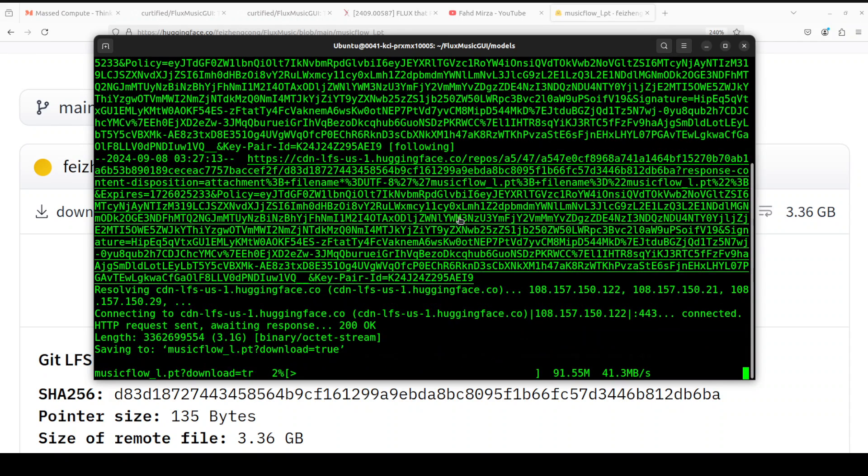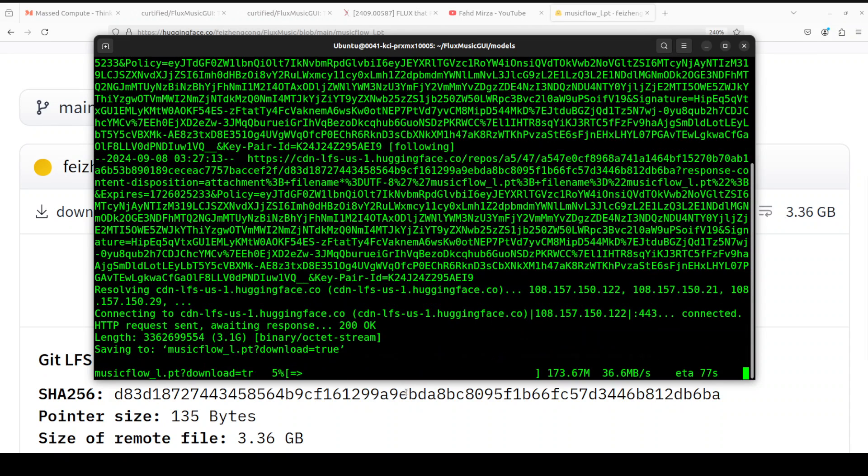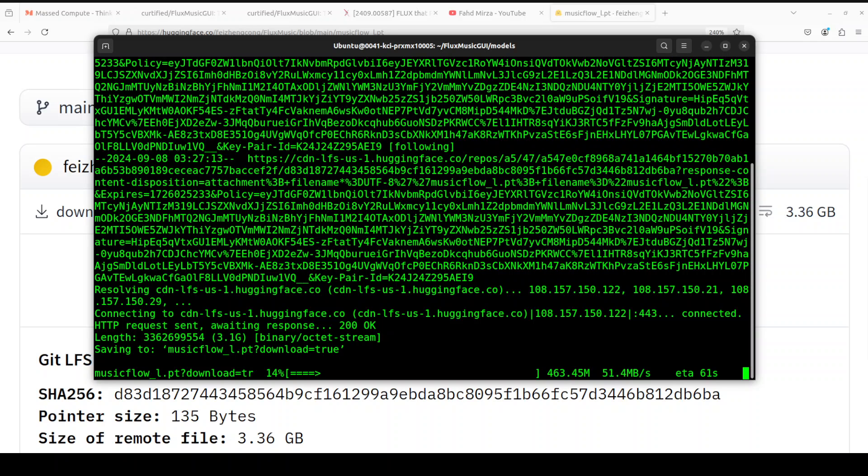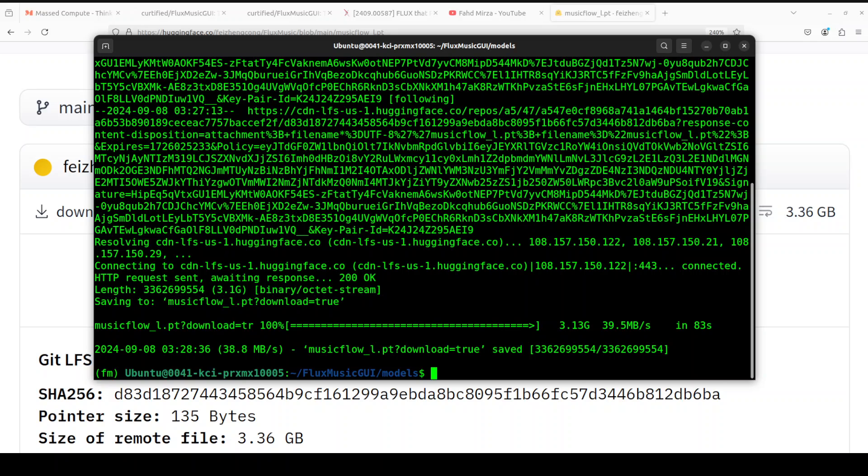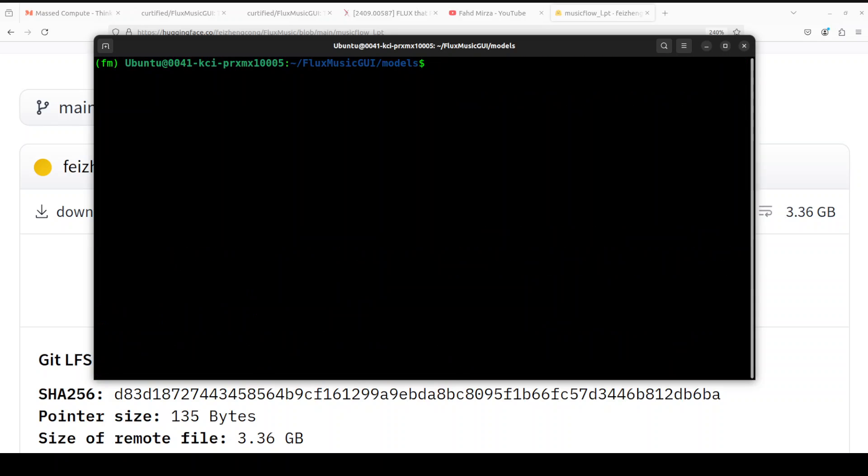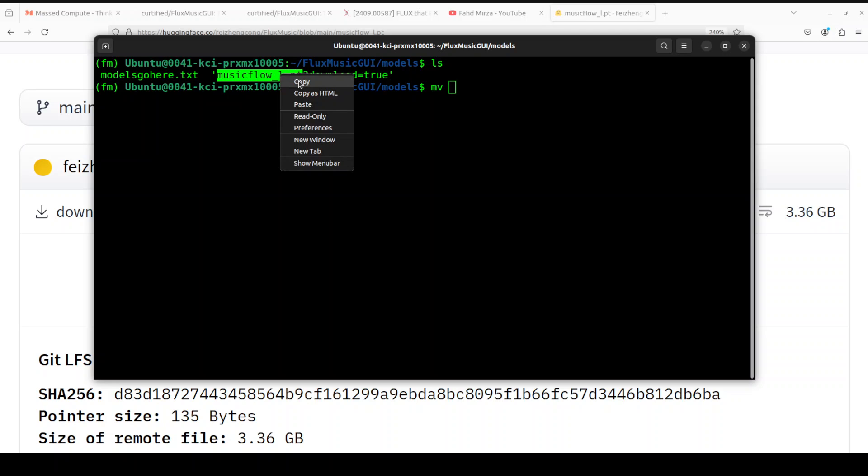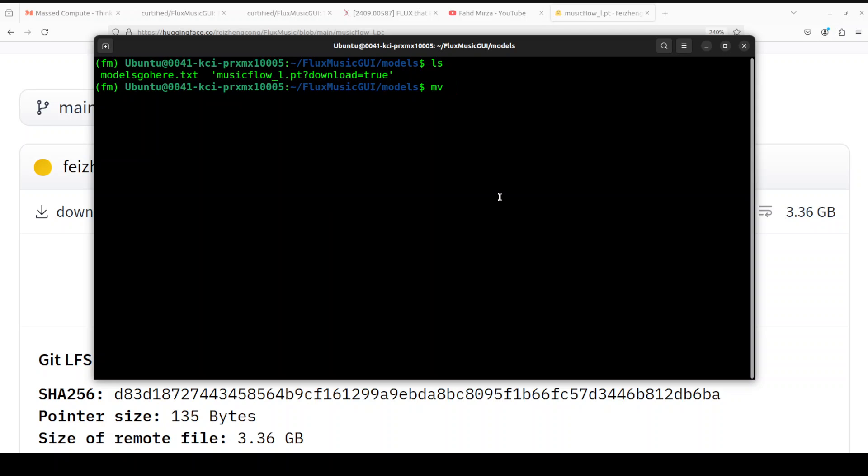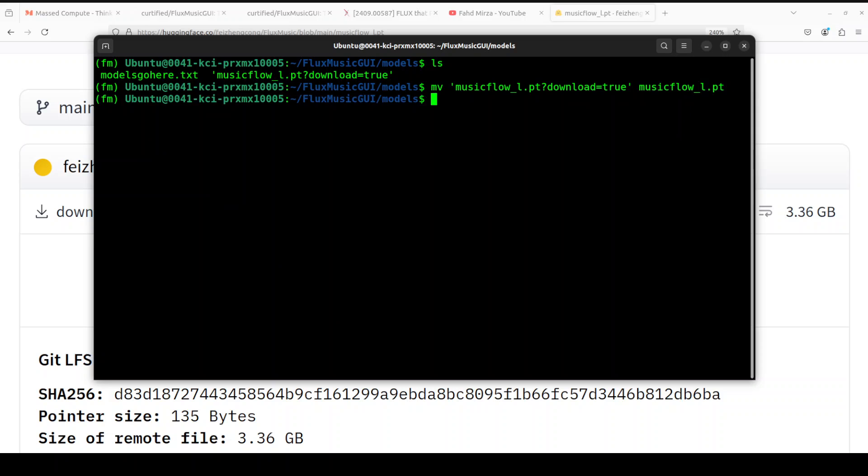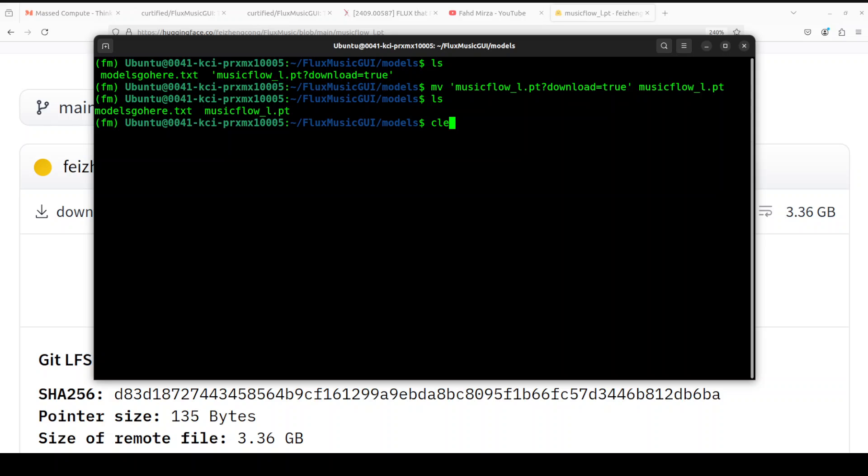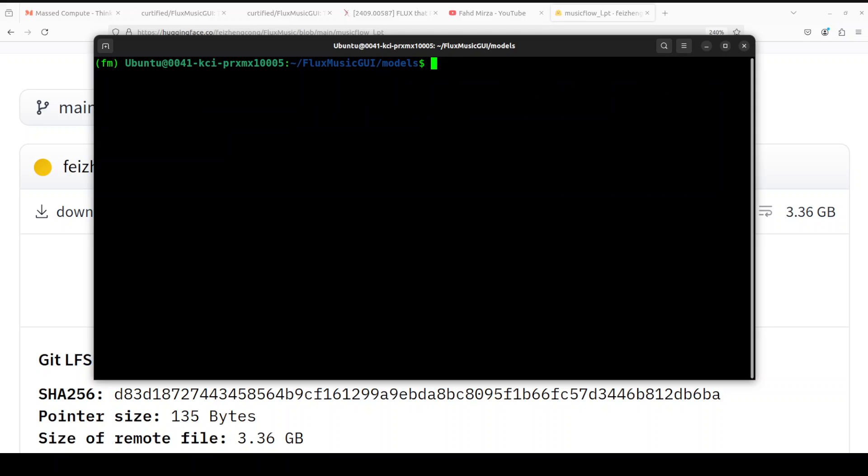So let's wait for it. It's downloading the model at the moment. This is going to take a bit of time depending upon the download speed. And the model is downloaded. Let me clear the screen. If you do ls here, you'll see that the name of this model has this download equals true, so we just need to rename it. Just do colon tab and then simply put music_flow here and it's going to rename your file. Now if you do ls, it's going to show you the model which is music_flow_l.pt. So let's clear the screen. We have our model now.